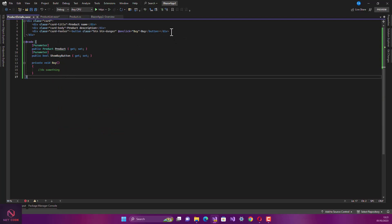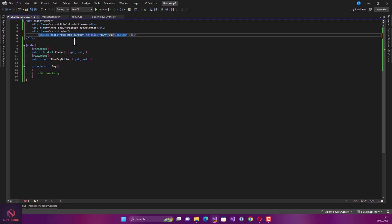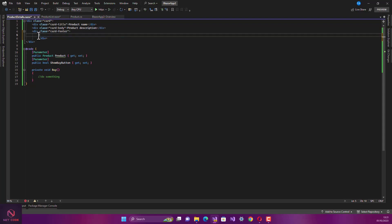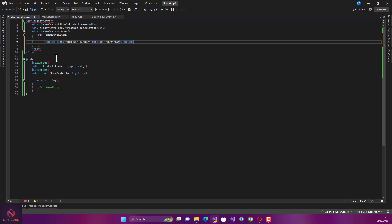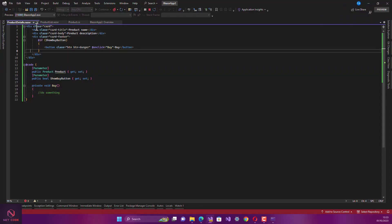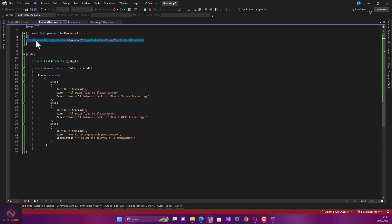We can display the card footer conditionally using an if statement: if ShowBuyButton is true, then display the button. So as soon as you pass that parameter as true, the button is displayed. You can see the products are rendered as cards with the Buy button showing. In the main Index page, we are just looping through the product list and calling the child component, passing that data to it.